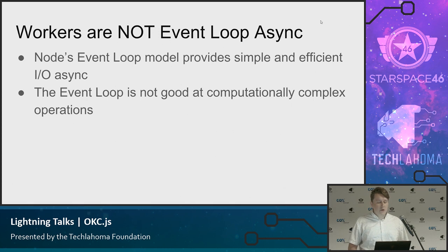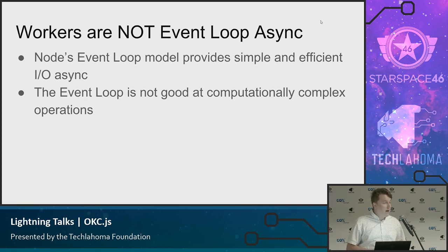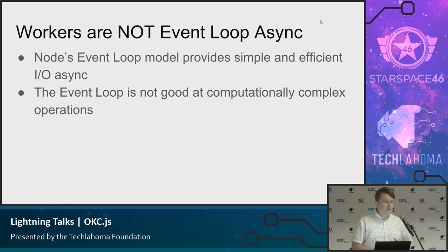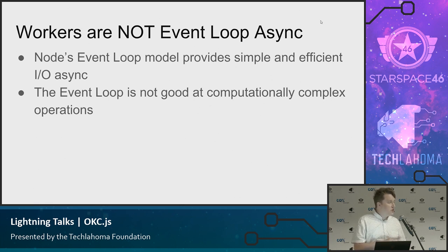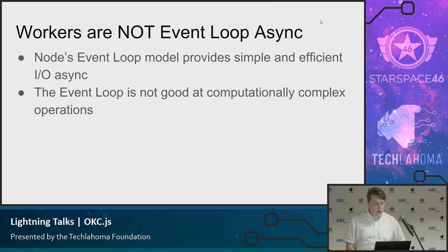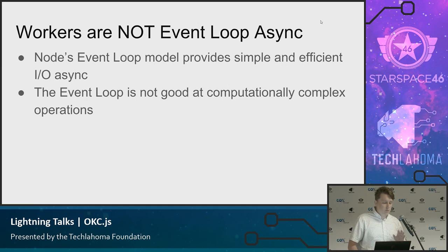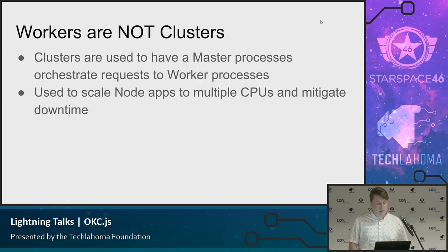Workers are not Node's event loop-driven async. So like I just mentioned, those are good for IO async. So you have your file operations, networking operations, database calls. Those are going to use the traditional event loop model. You're not going to use workers for that. These are for computationally complex things, which event loop is traditionally bad at.